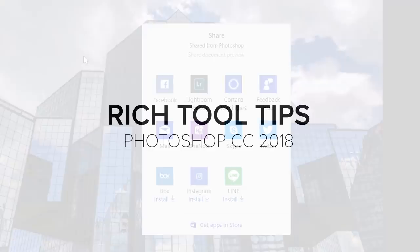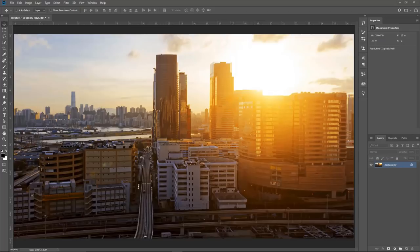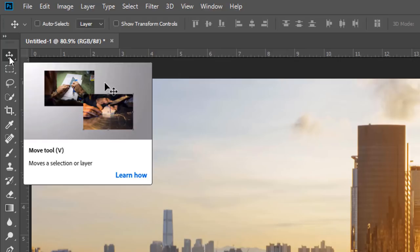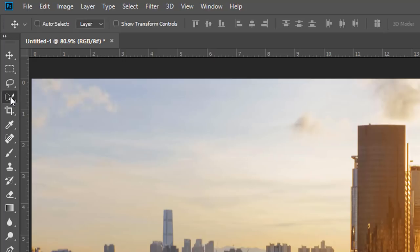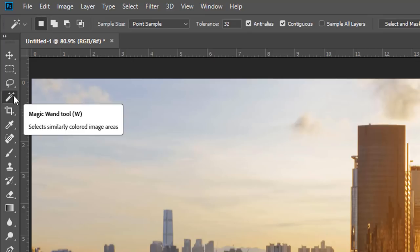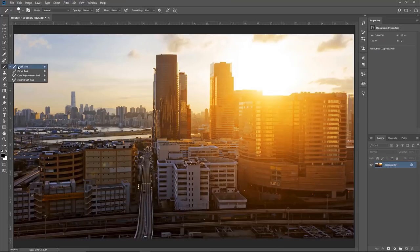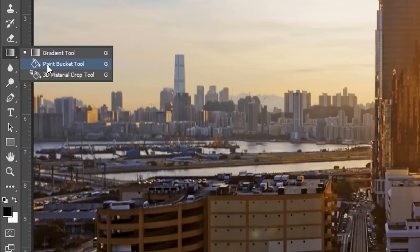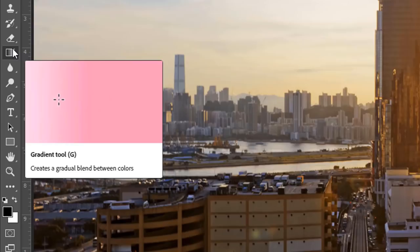One addition to Photoshop CC 2018 that's really going to help beginners is the rich tool tips. When you hover over a tool in the toolbar, you get a video and a description of what that tool does. Not every tool has a video — for example, the Magic Wand tool only has a description. The top principal tools have a video, and in some cases secondary tools do too, like the Paint Bucket tool.